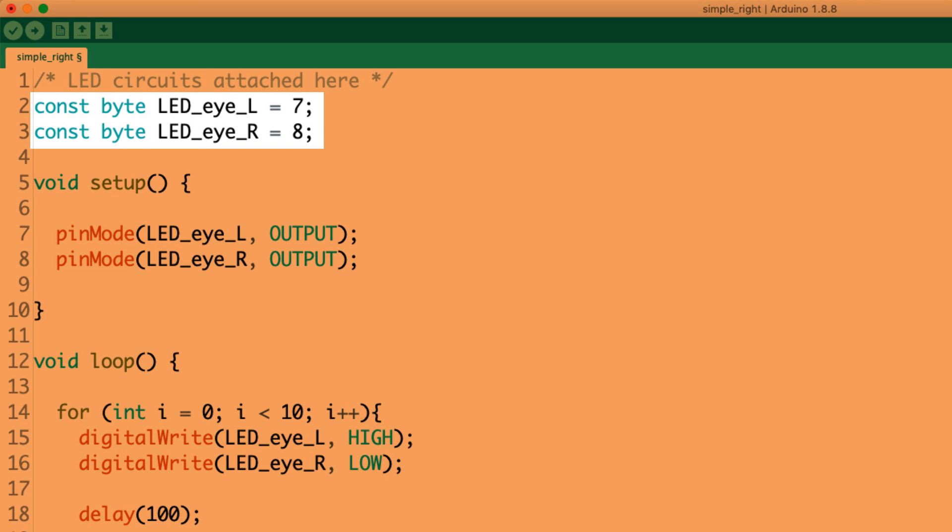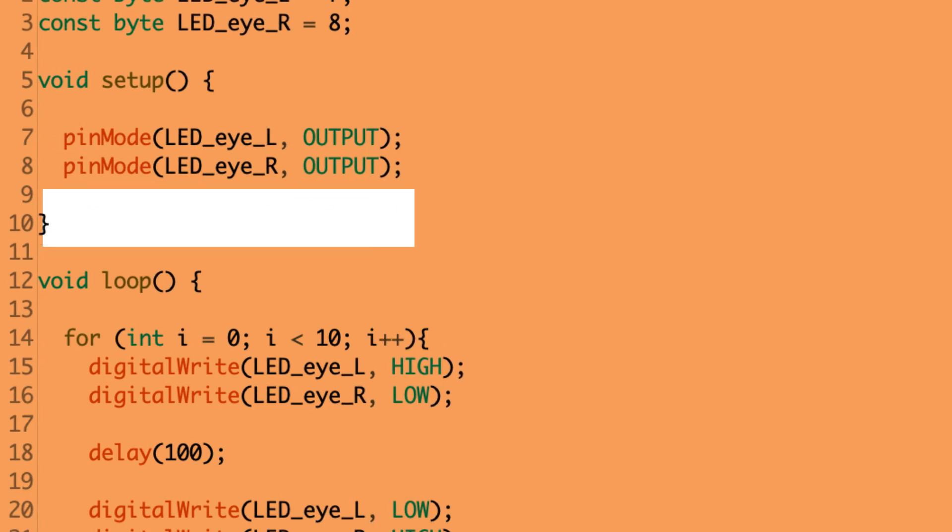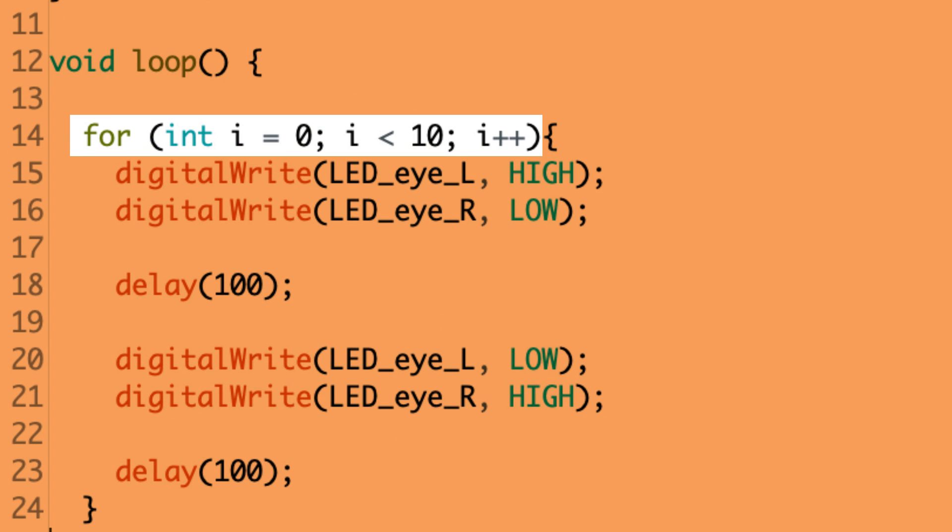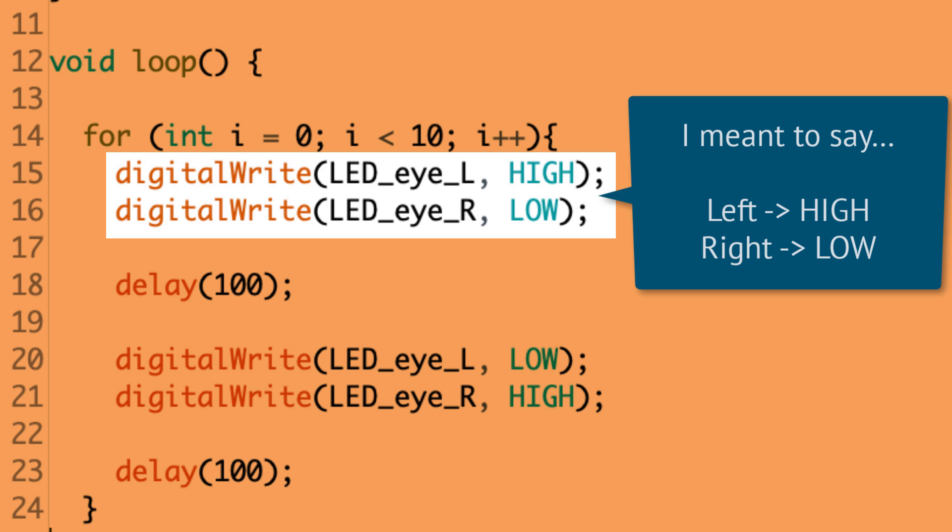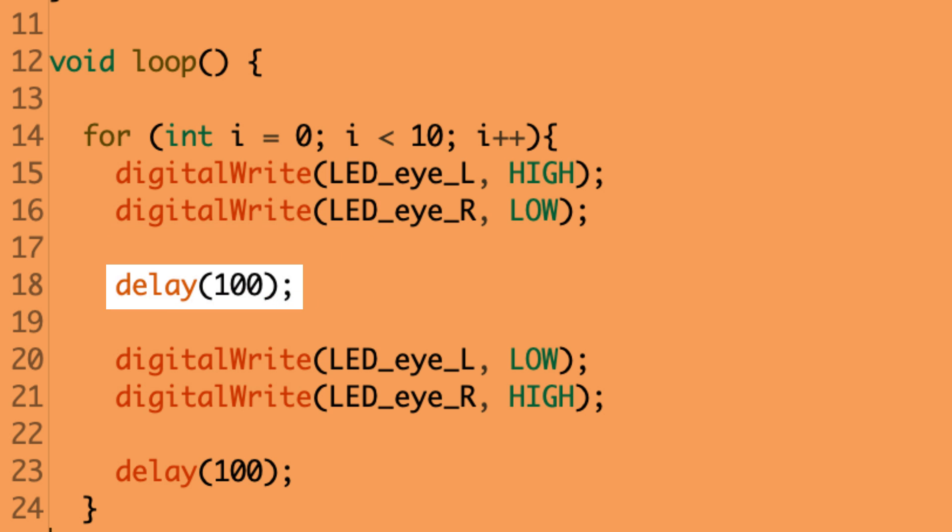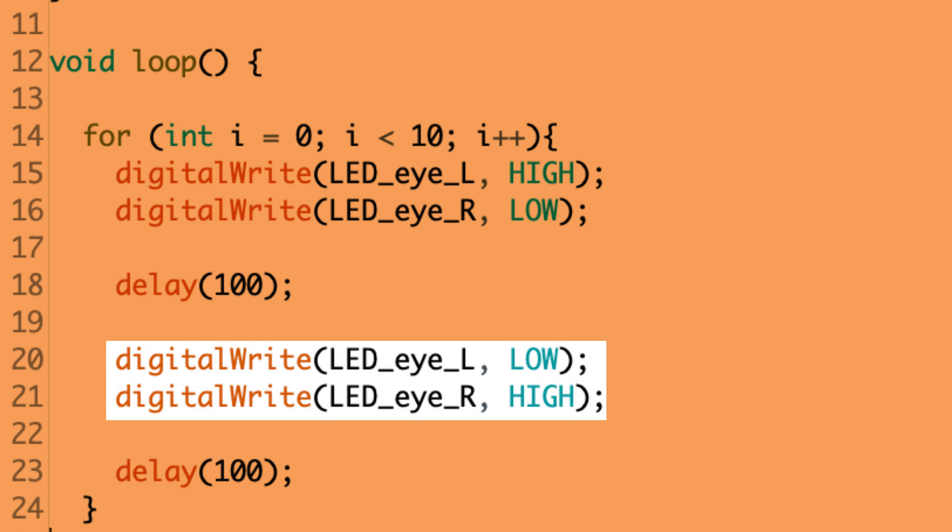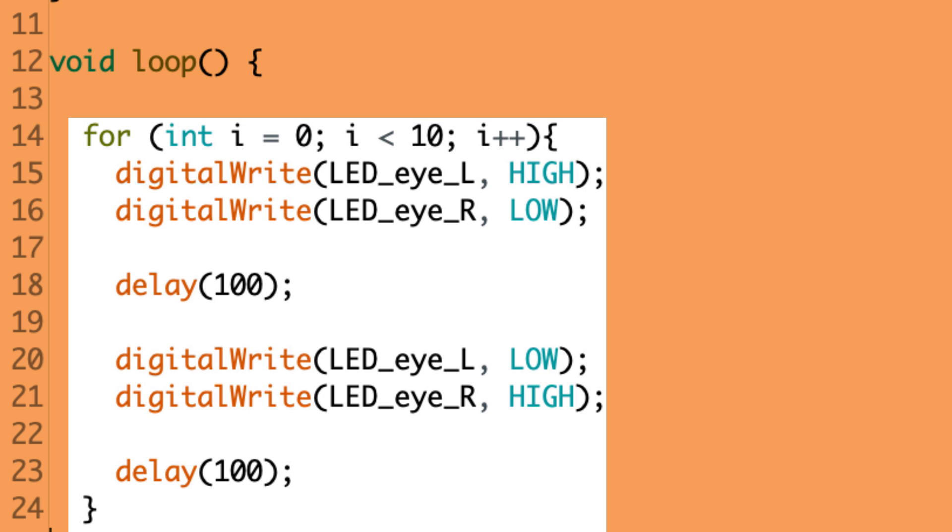So what that leaves us with is two LEDs, one at pin seven and one at pin eight. We set their modes as outputs in the setup. And then in the loop, we use a for loop for 10 times to go through and alternate which LED is on. So first we turn the left LED high and then the right high, or the left eye rather. So those two LEDs, one's on, one's off. We delay for 100 milliseconds and then we turn the other one low and the other one high. So it's this cool kind of effect and it iterates 10 times.